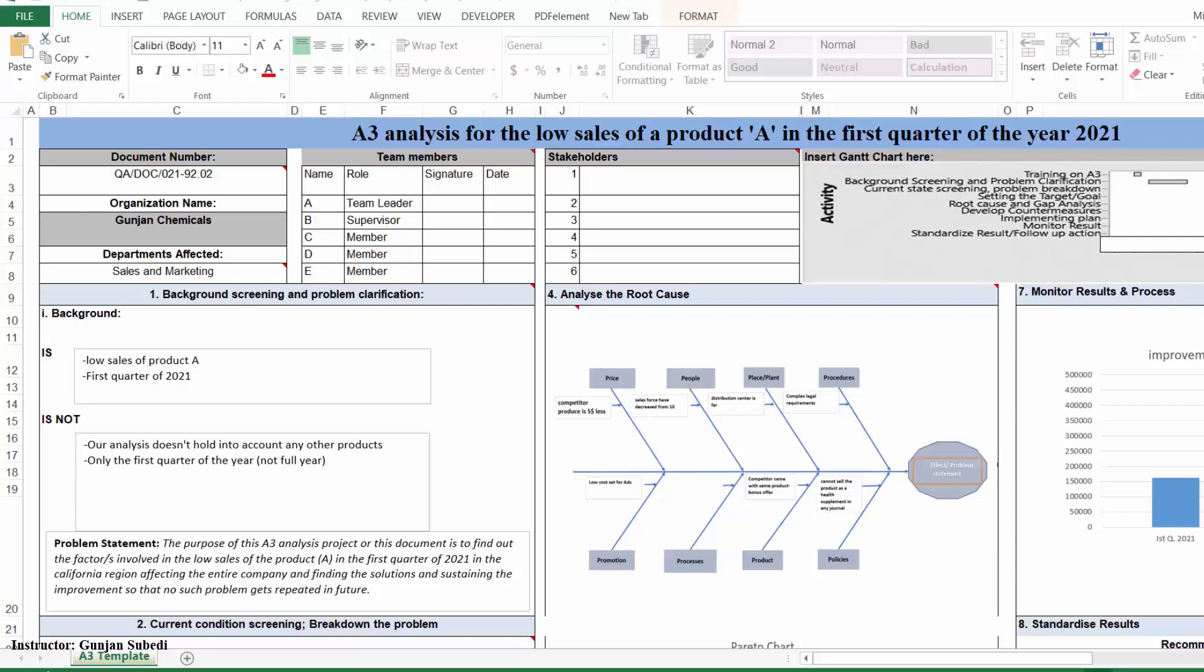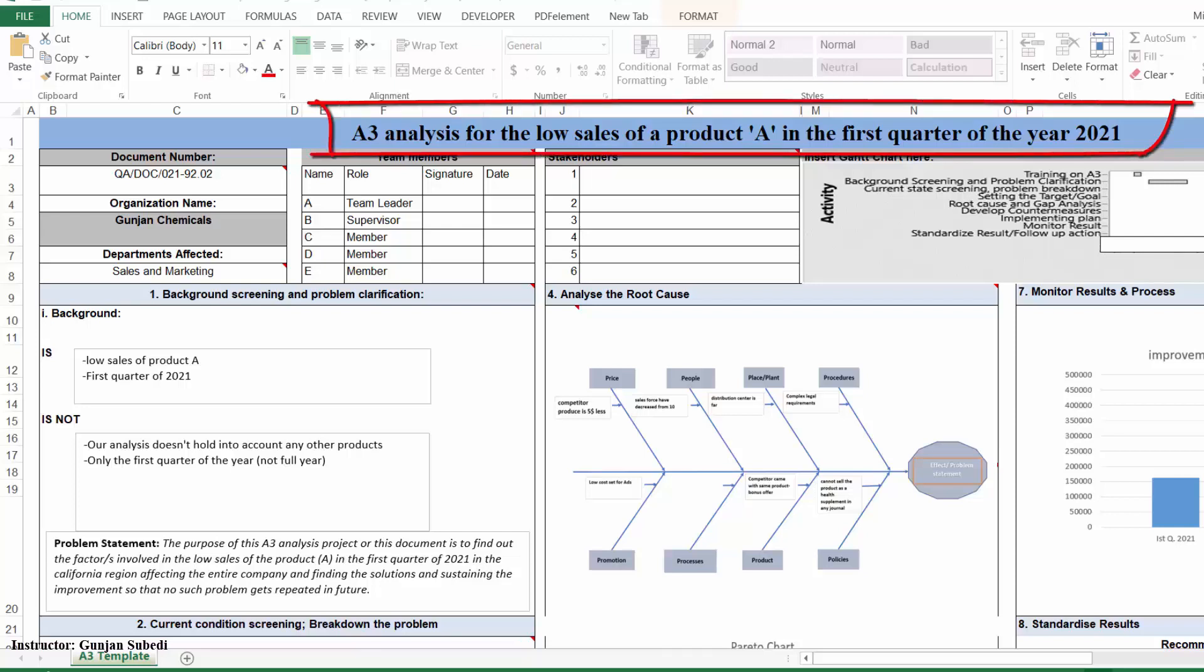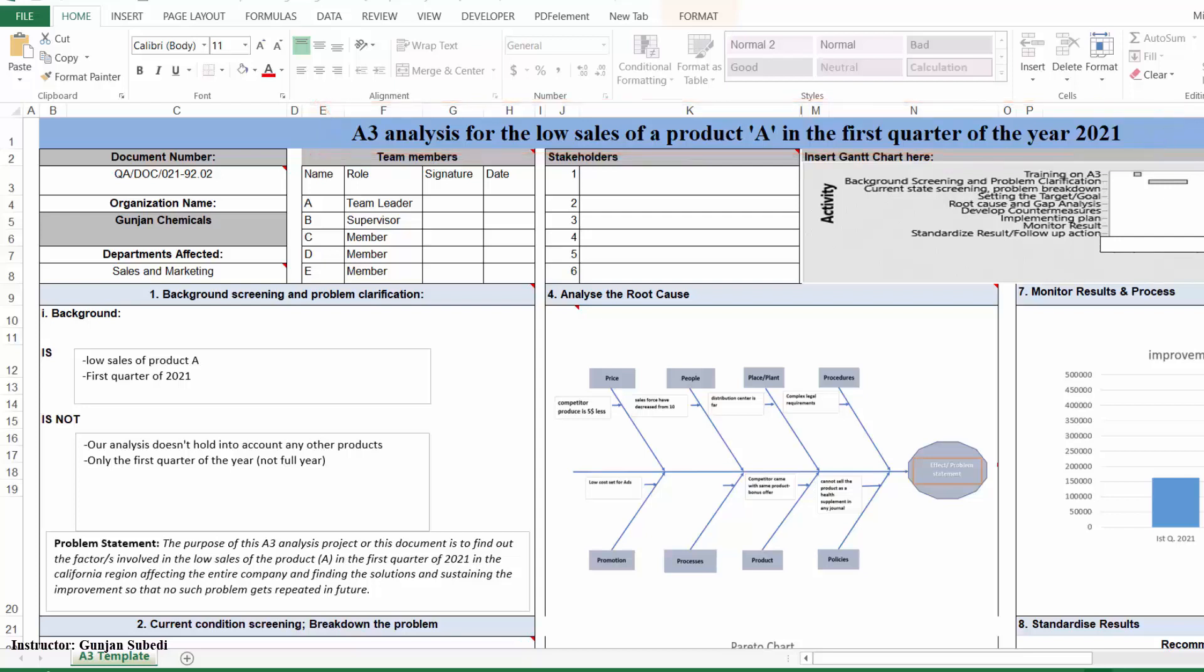But to make it more holistic, I have taken an example which could address most of the manufacturing and service related problems. Let's suppose our project title is A3 analysis for the low sales of product A in the first quarter of some year. We can even come up with our own title based on our industry.